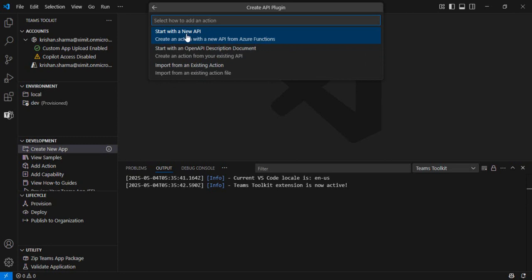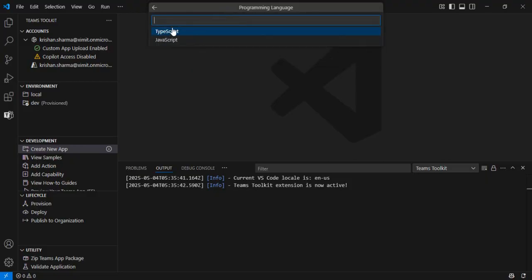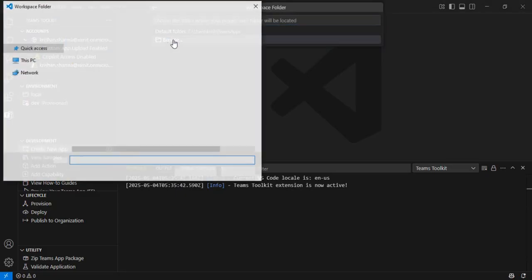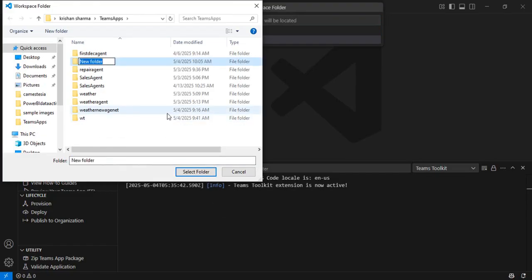To start, we'll click 'Start with New API,' which will create a new API from Azure Functions. I can define the authentication type — for demo we'll choose none. The language we'll use is TypeScript, and we'll browse to a folder and create a new folder called 'repair-new-agent.'